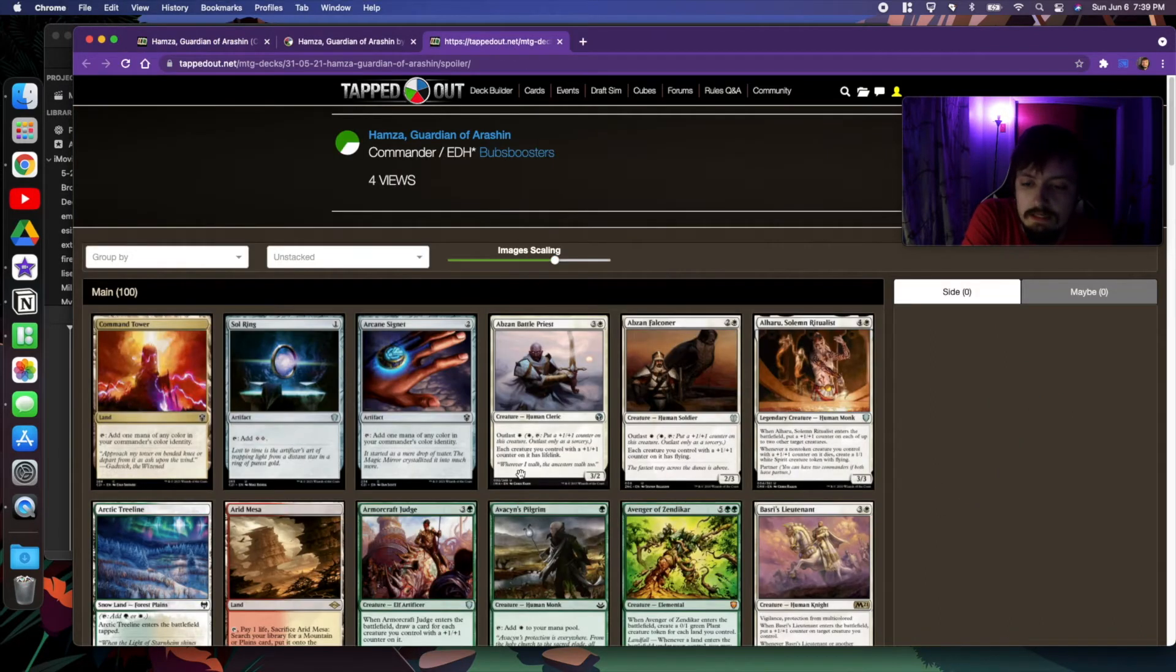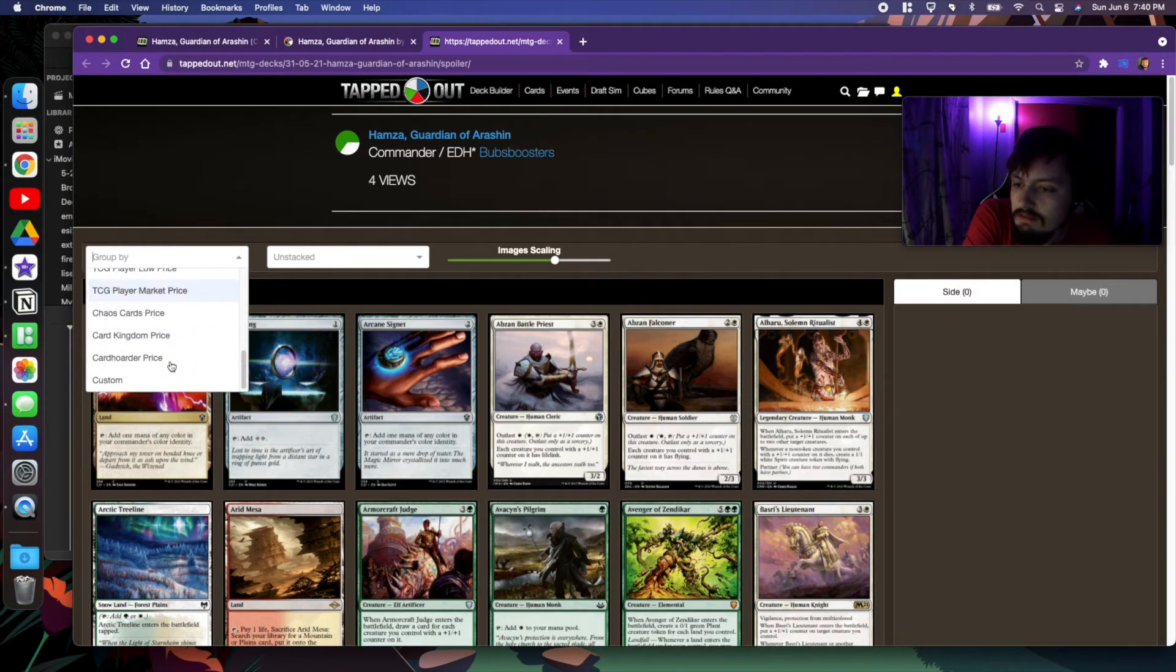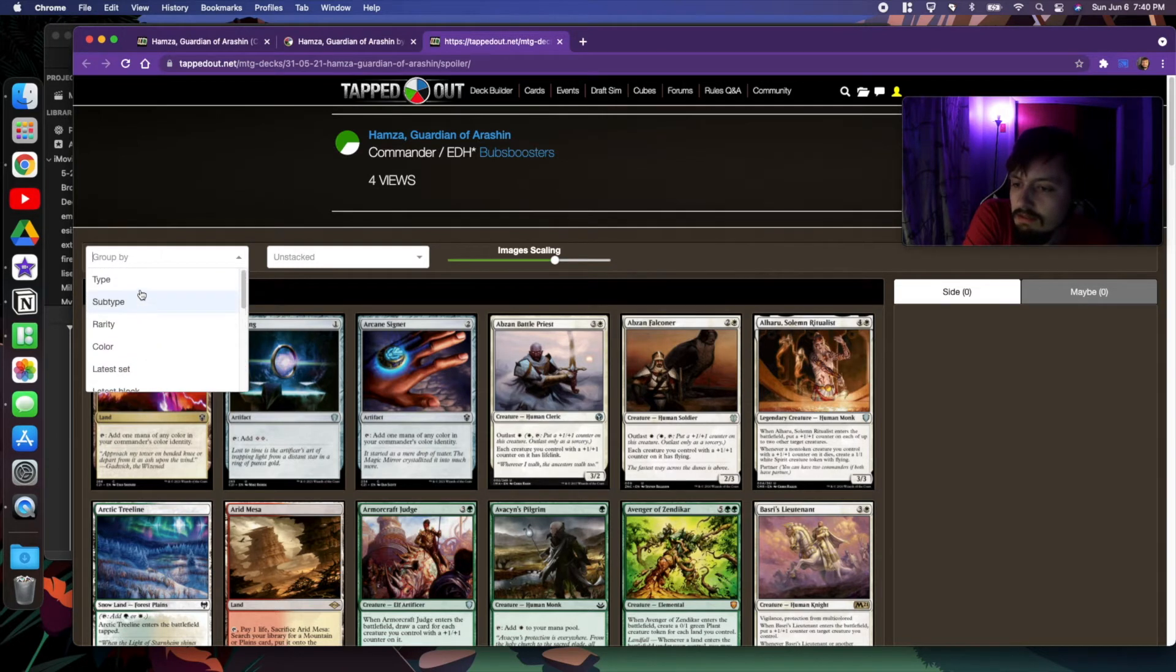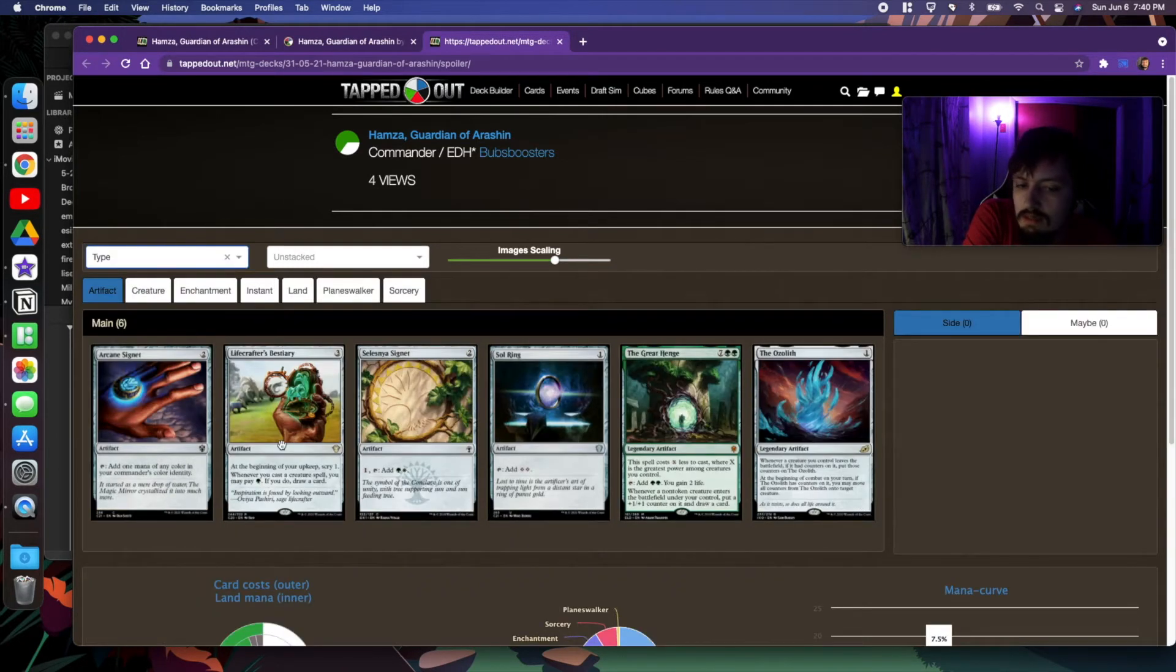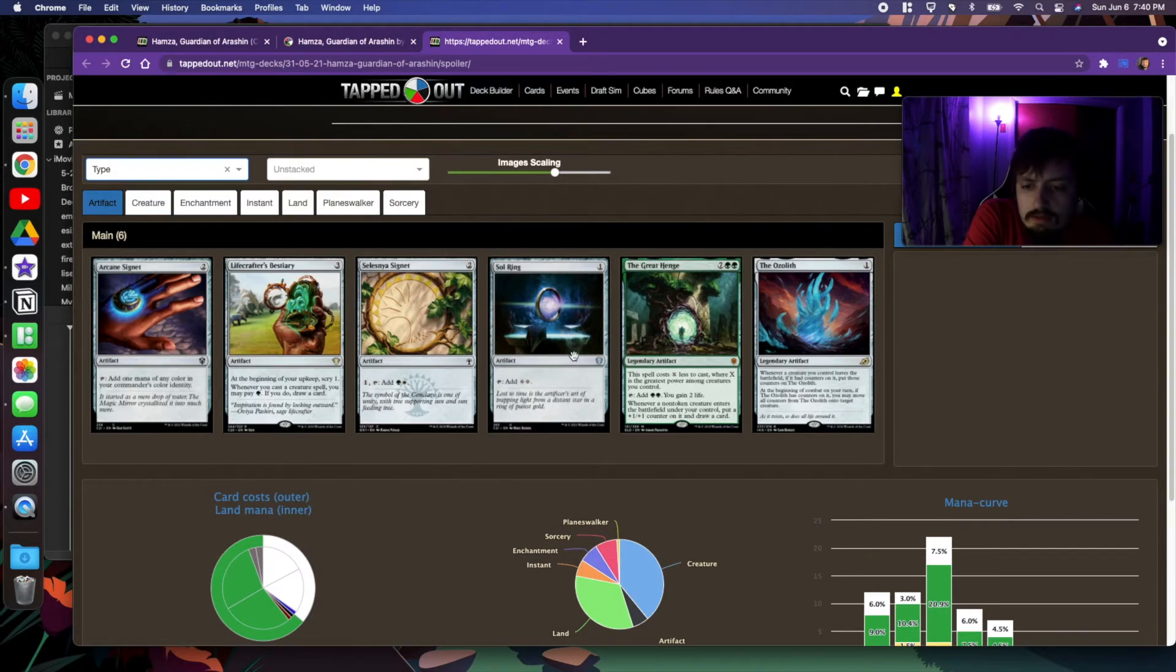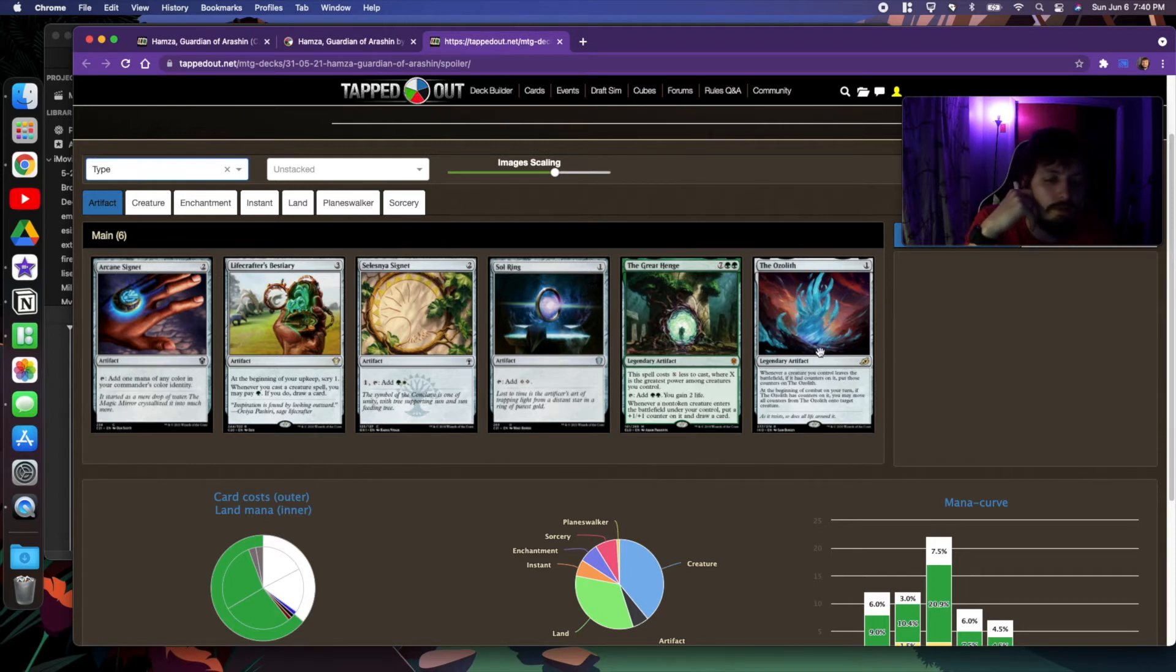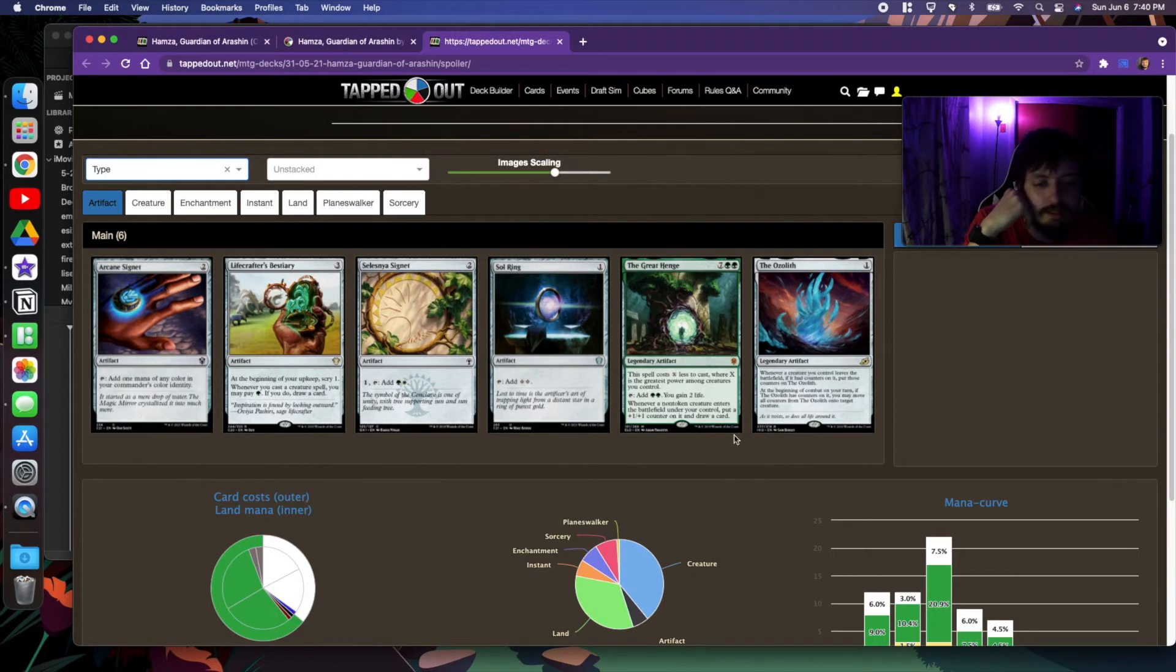If we take a closer look at the deck by type, we have our artifacts here - typical ramp guys, as well as the Ozolith. Whenever we're doing +1/+1 counters, we always have this guy in here, as well as if we're doing it in green, probably going to have this in there.